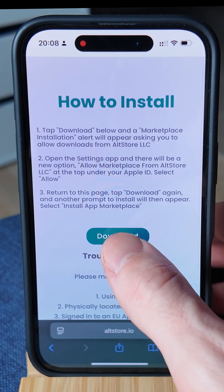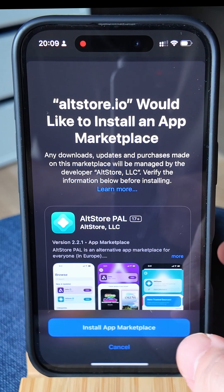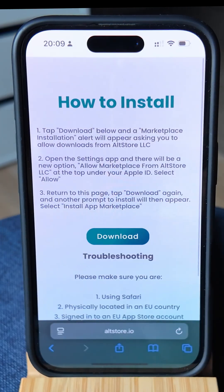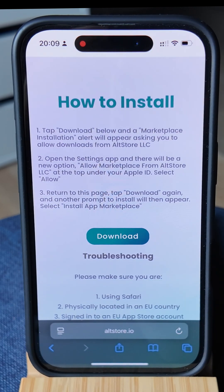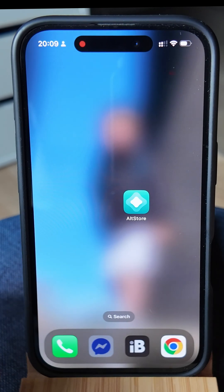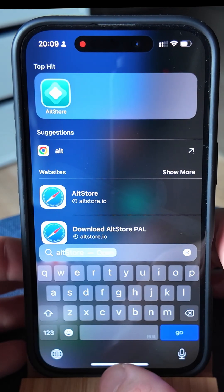It's then going to need your verification. We're then going to return to this page and click download again. Here we will finally see this pop-up, and we're going to click install app marketplace. We're going to need to verify it with our Face ID. This is going to take a couple of seconds and then our app store is going to install. We will get no other confirmation about AltStore being installed — it will automatically install in the background. If we click search and search for AltStore, we will see it's now available on our phone.